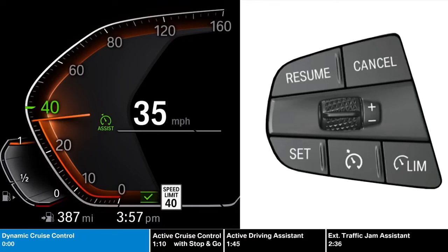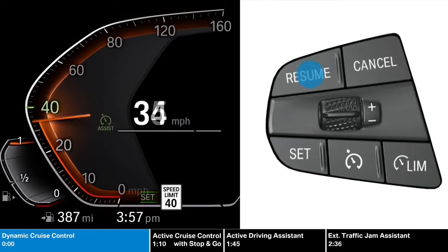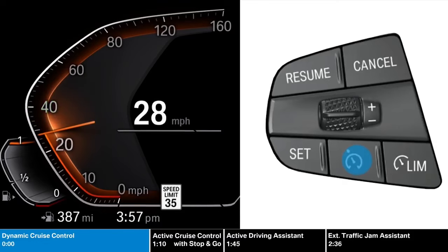You can temporarily deactivate the cruise control by pressing the cancel button or by applying the brakes. To return to cruising at your set speed, press the resume or res button. To turn off the system, press the dynamic cruise control button again.